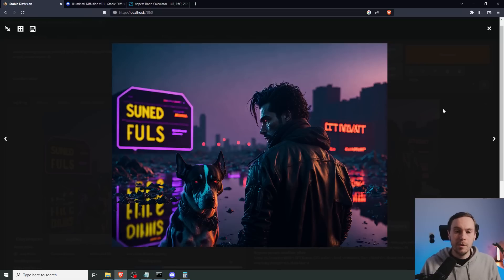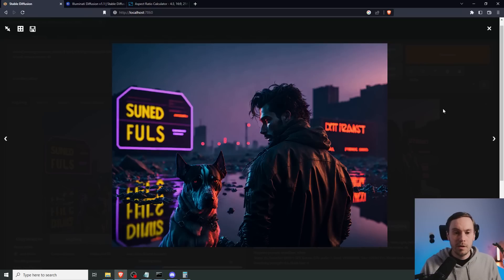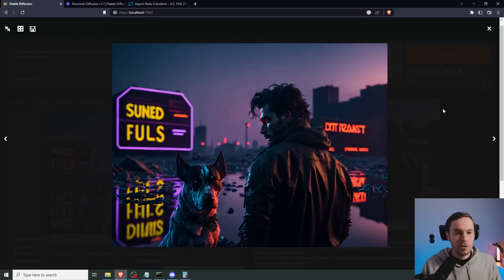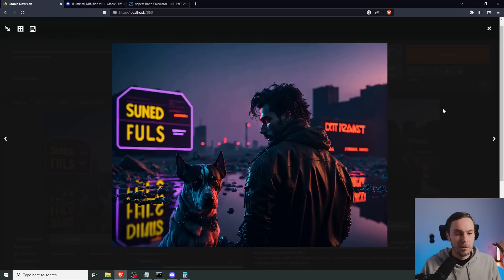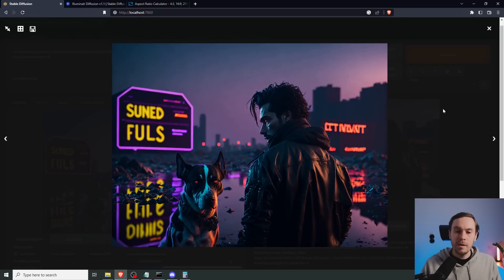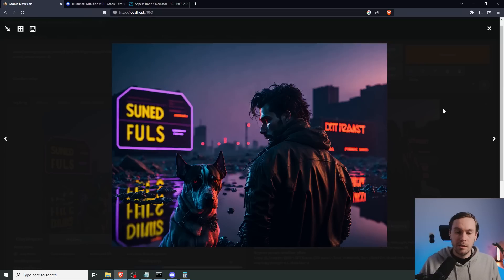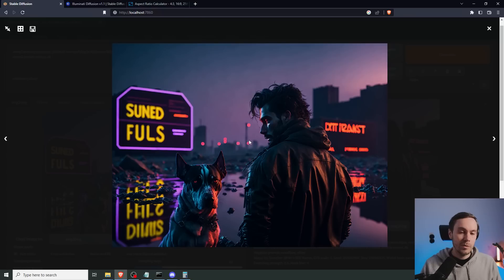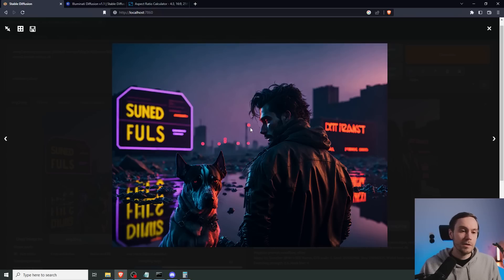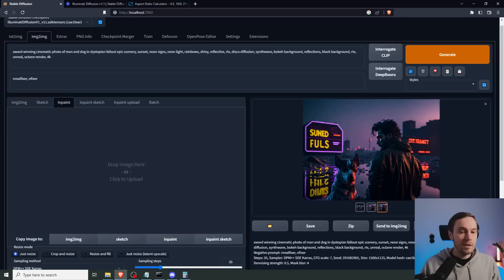They're fairly similar, both of them, because we have such a low denoising strength. I'll just pick this one because we had some more bokeh. And I think this is kind of cool to be honest. All right, cool. Let's send this to inpainting.